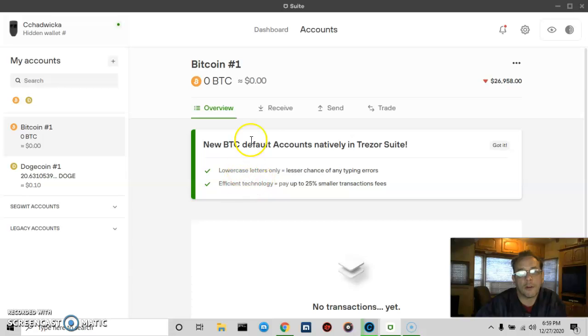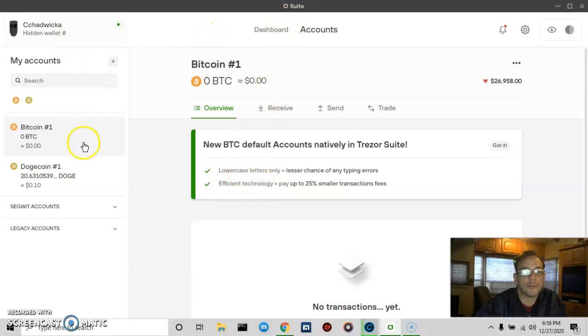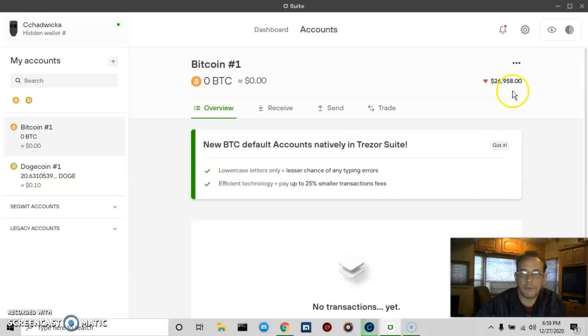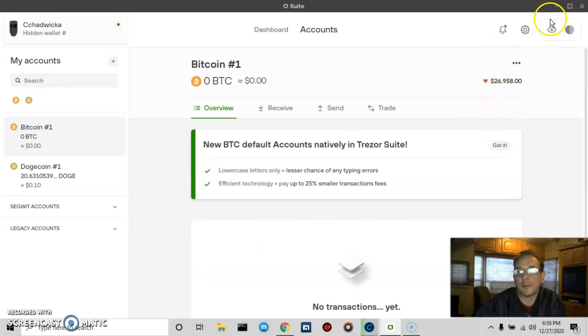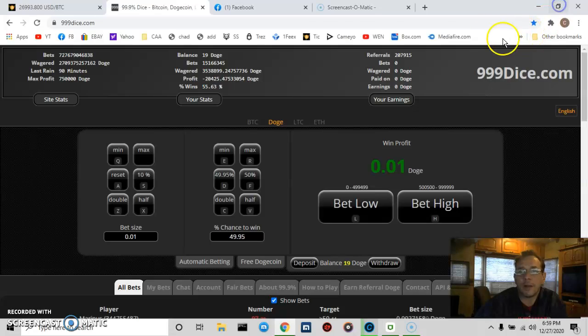So this is the Trezor hardware Suite, and there's a new feature from Trezor. As you can see, the price of Bitcoin has skyrocketed today.